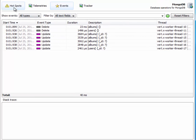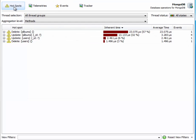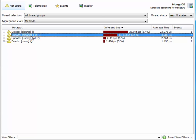If we go to the hotspots view, we can see that these four update operations into the albums collection result in a single row in the hotspots view, which is much more useful than having a separate hotspot for each ID.